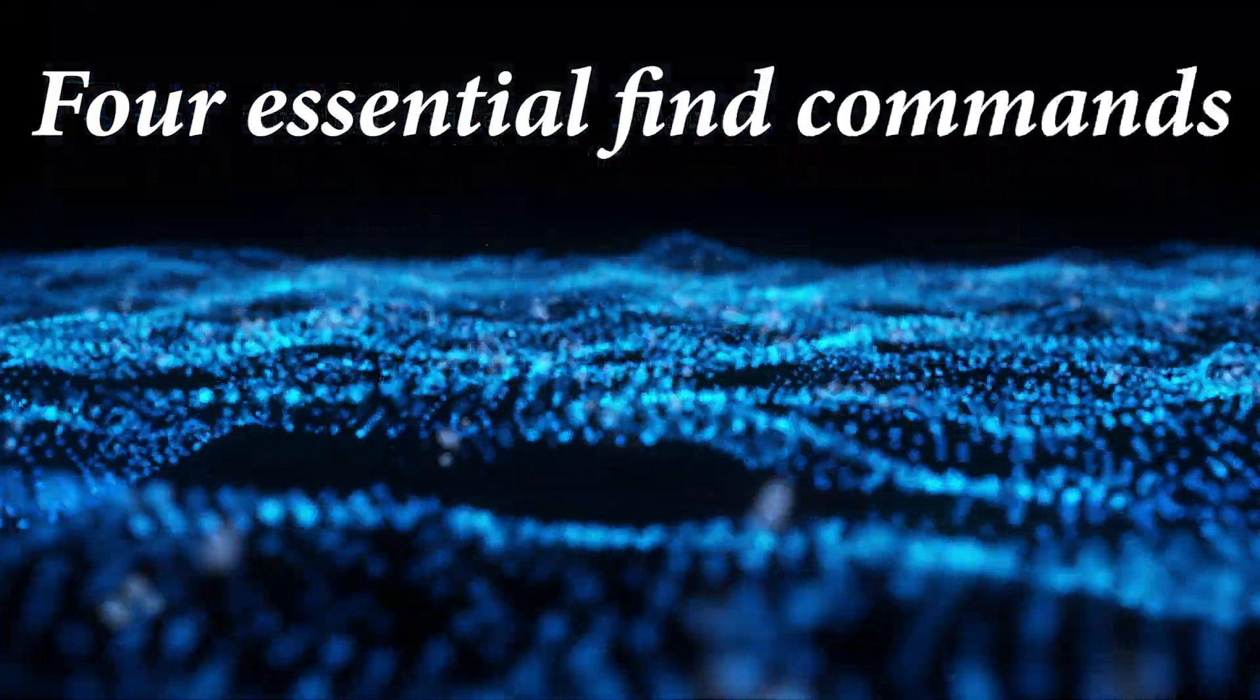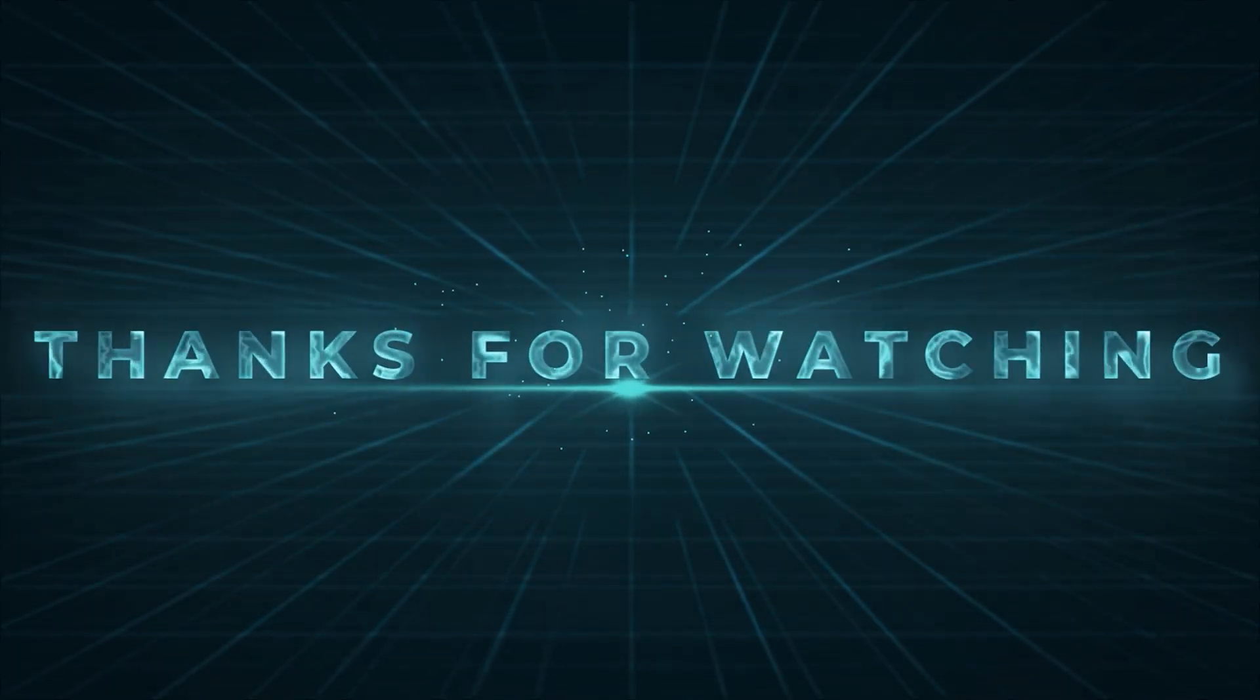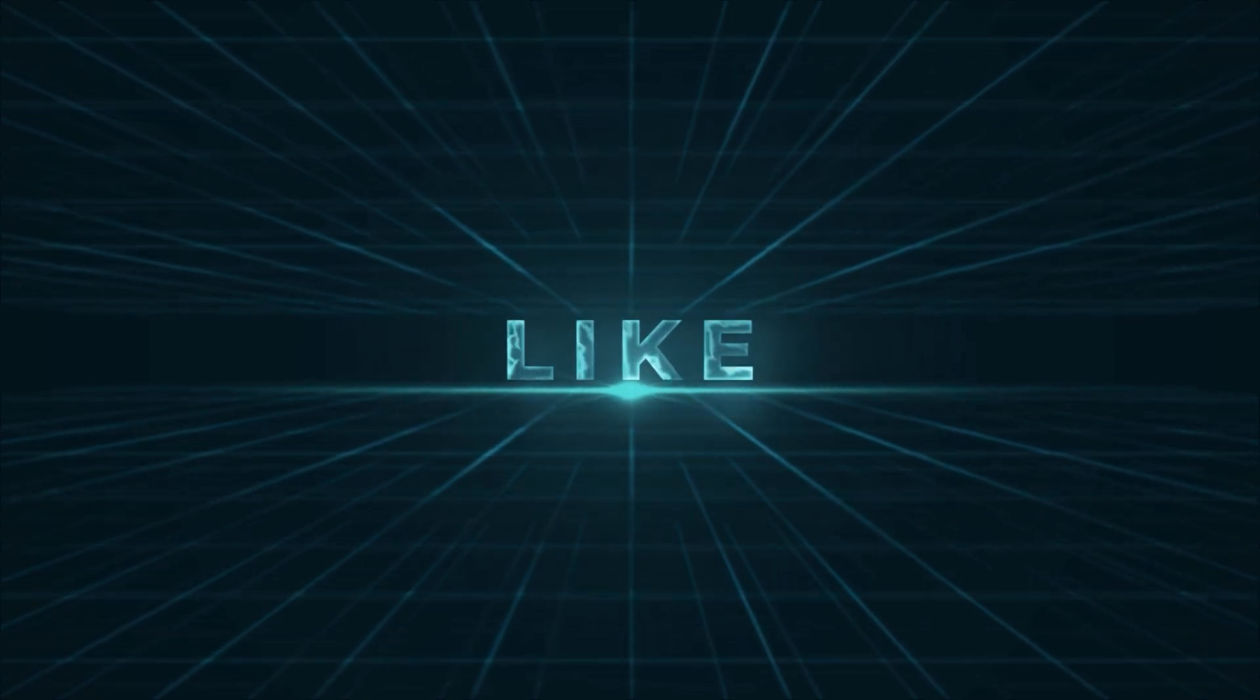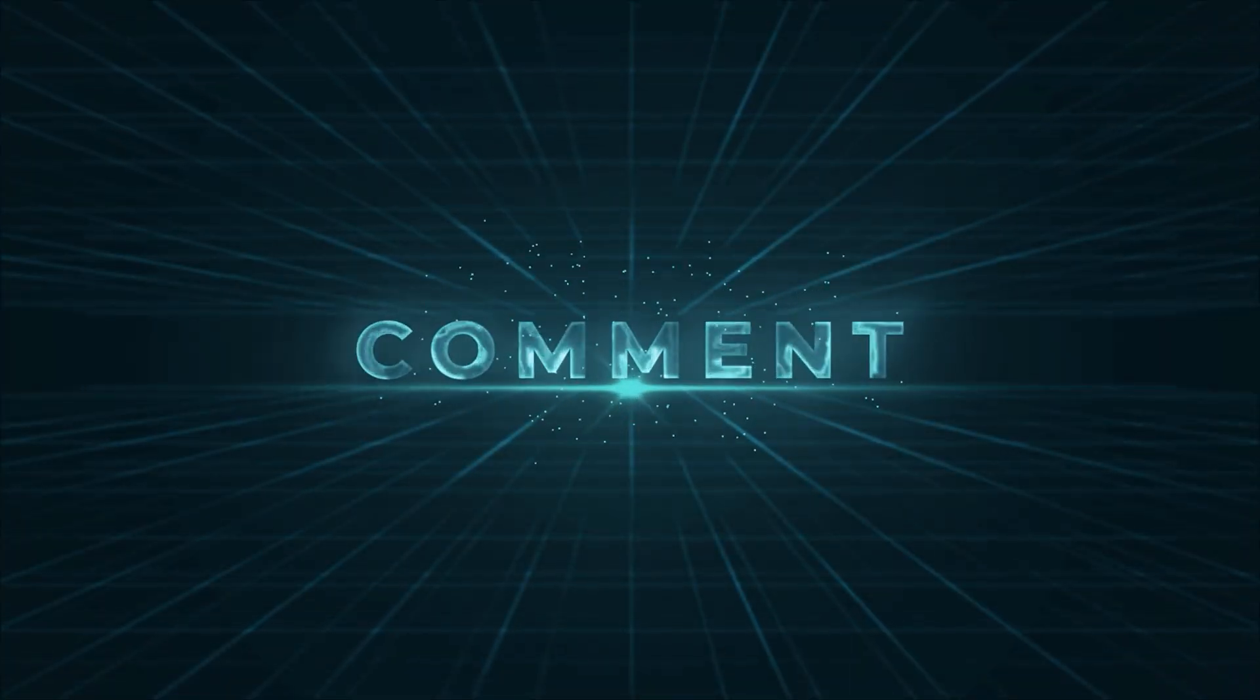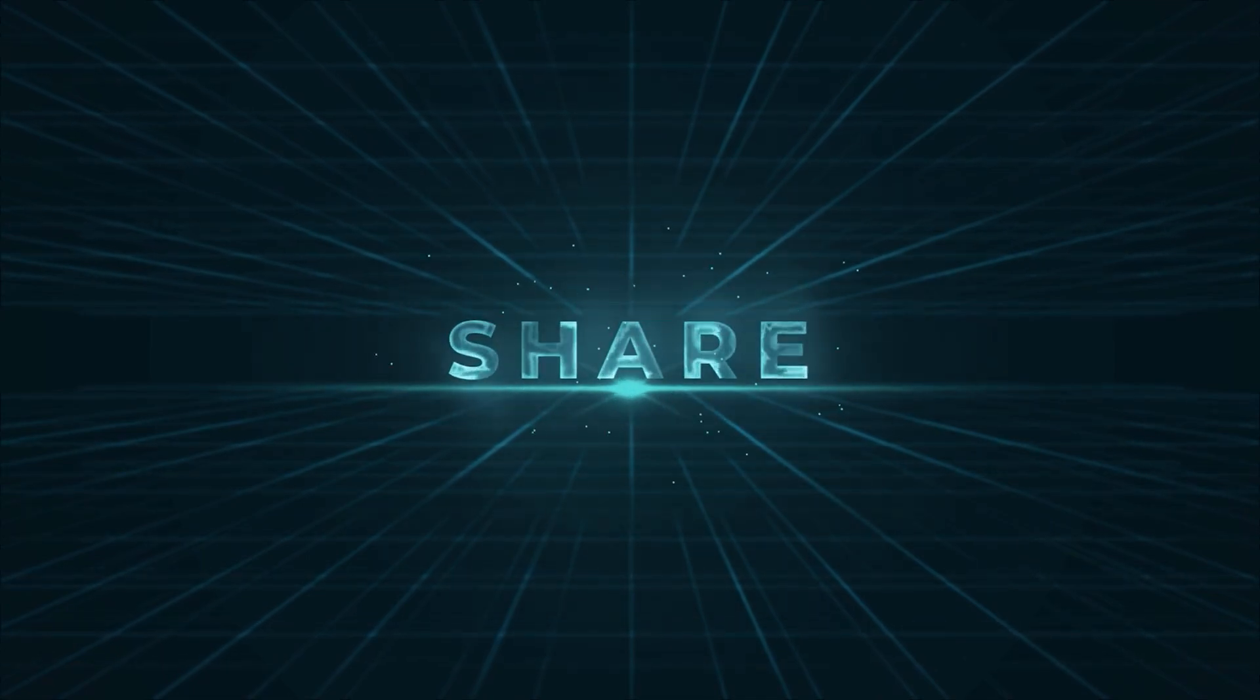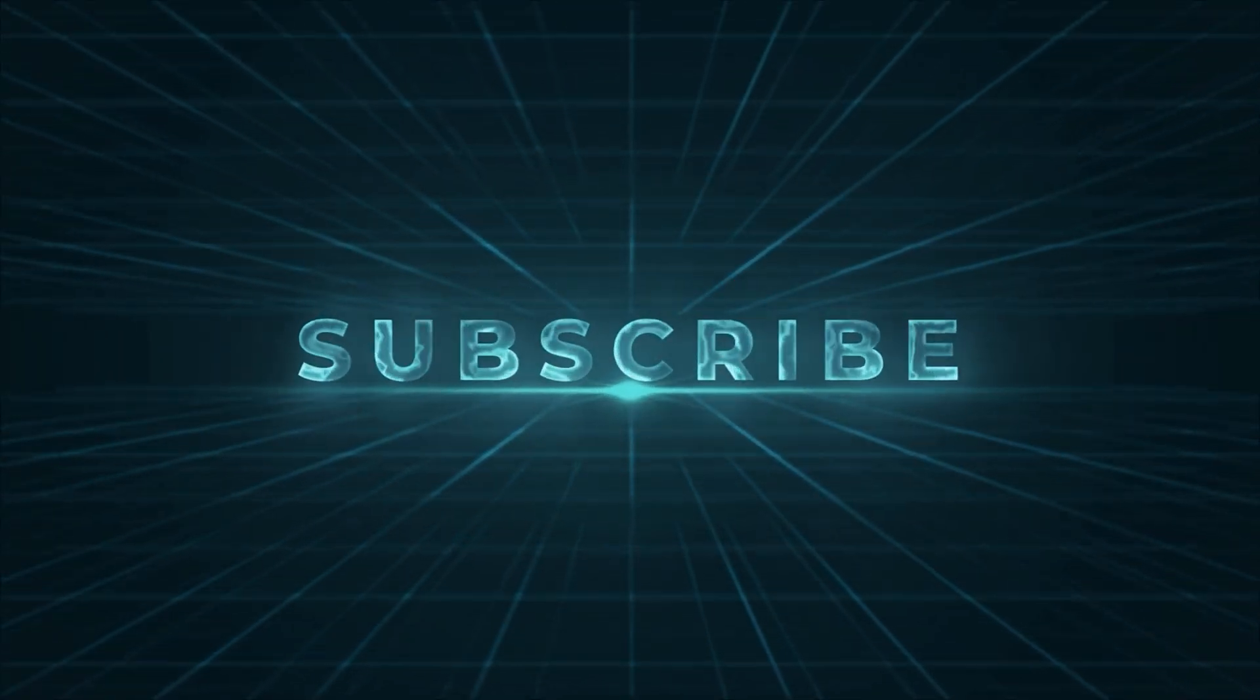If you found this video helpful, make sure to give it a thumbs up, subscribe to Waleed Academy, and hit that notification bell so you never miss an update. Thanks for watching and happy finding.